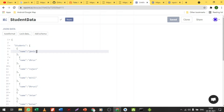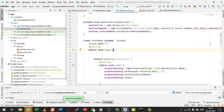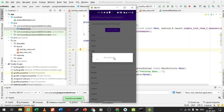I am going to change 'Jenus' to 'Live Demo', 'Bro' to 'Test Demo', 'Rajvi' to 'Live Test Demo', and save the API. The data has been changed successfully. Now let me fetch the data again — I'm not going to run the application again, just click fetch data again.